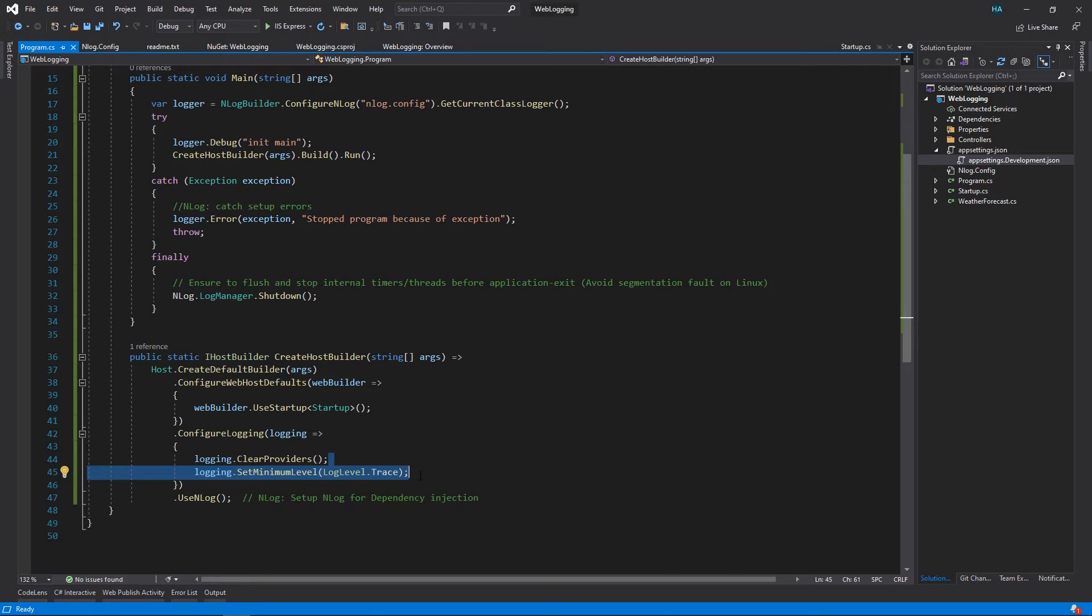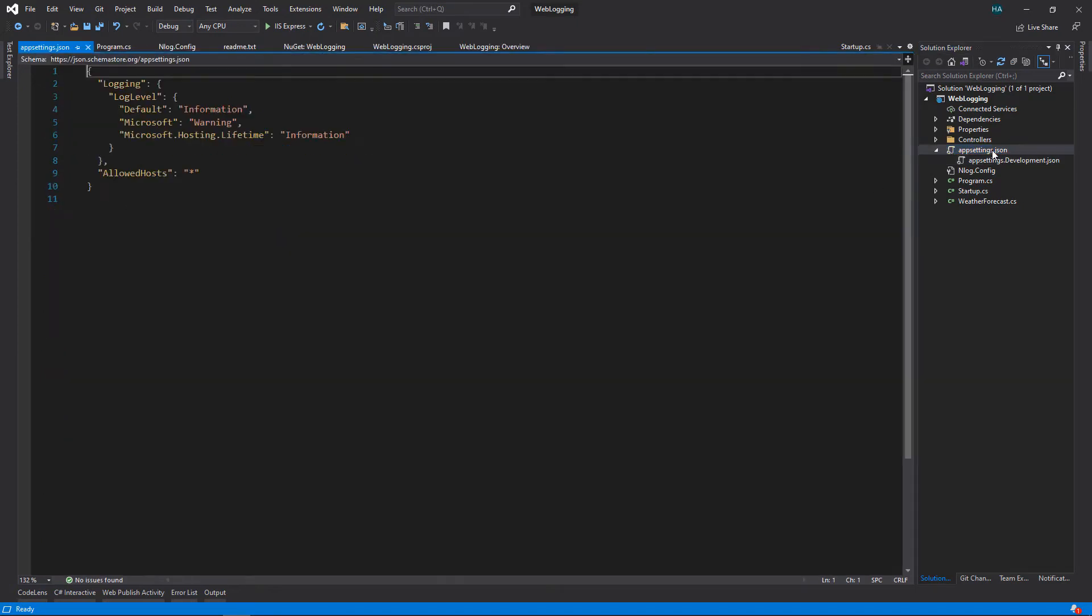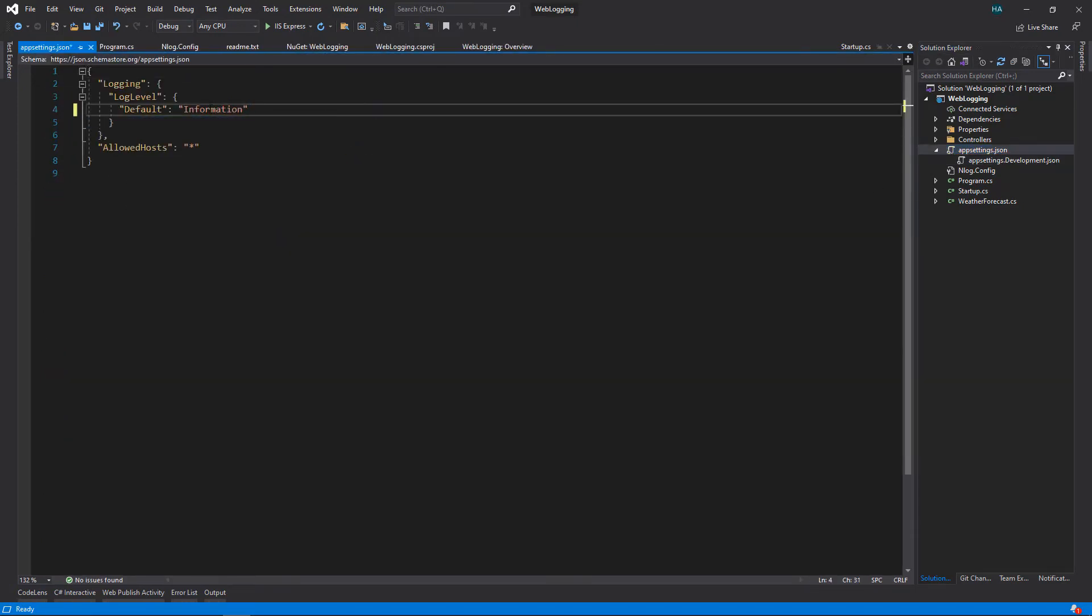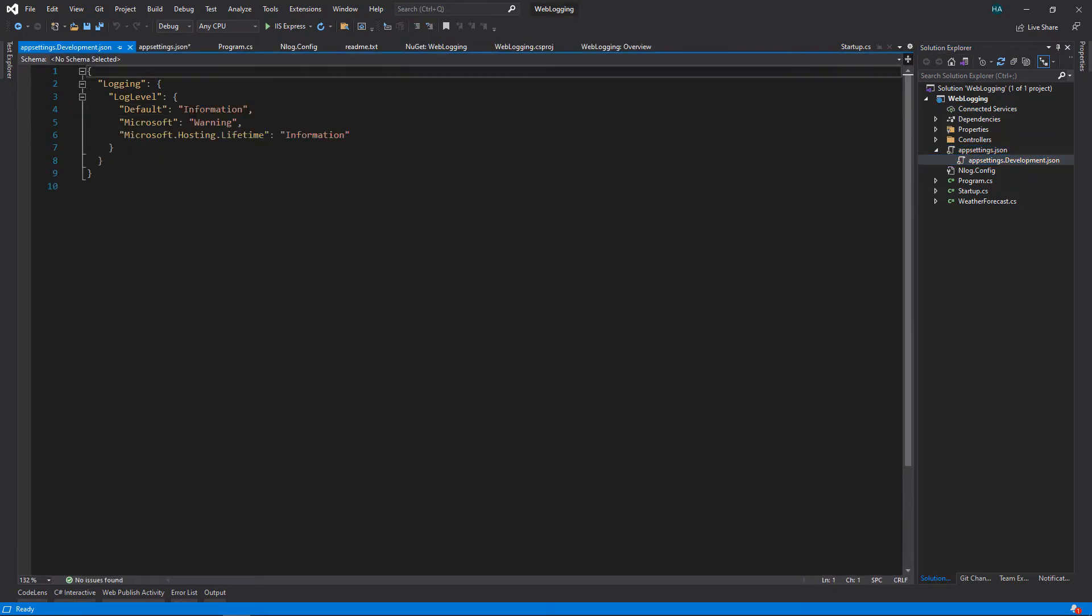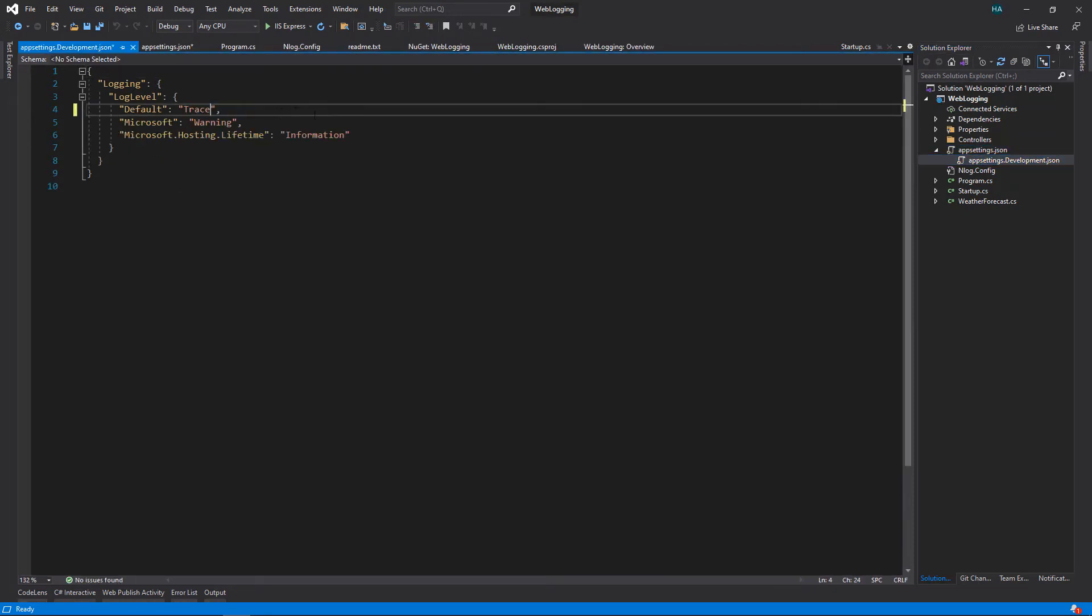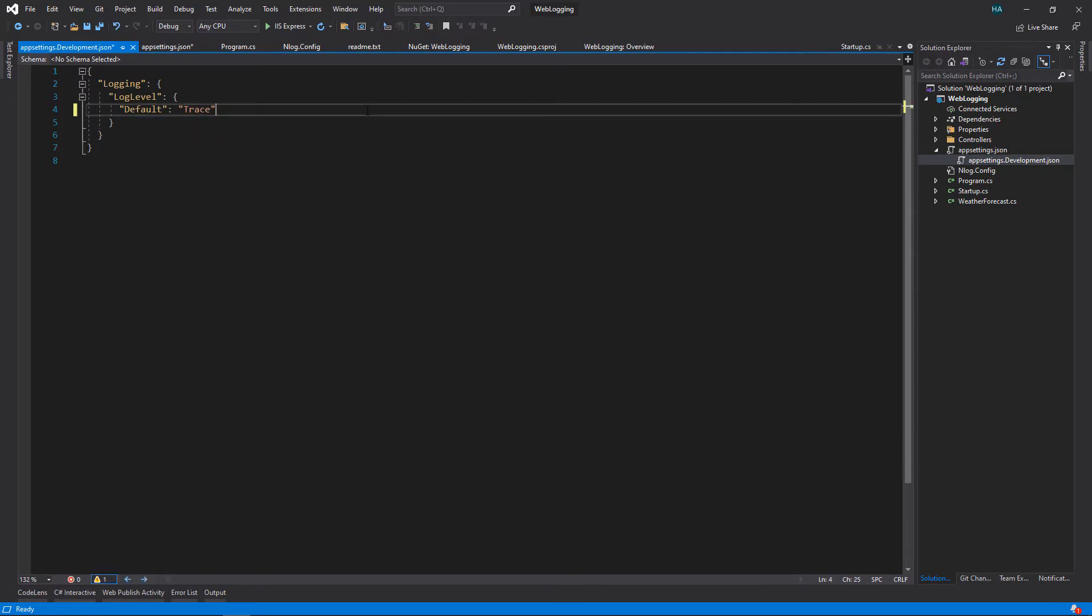We need to also set the minimum level of the log to trace. This way ASP.NET Core will not filter the logs before they reach NLog. We have to also do this in app settings files, so let's remove these ones and set this to trace. And let's also do this to this one and remove the other ones because these files will override the default levels.